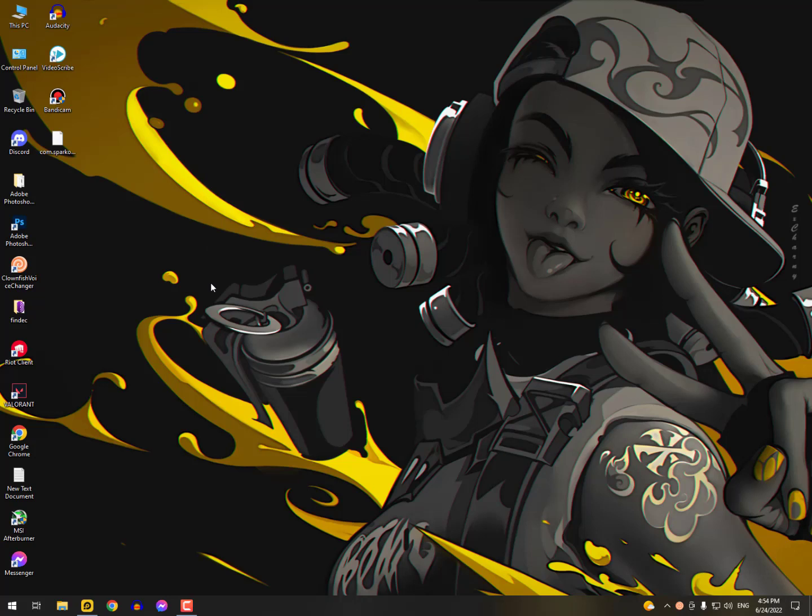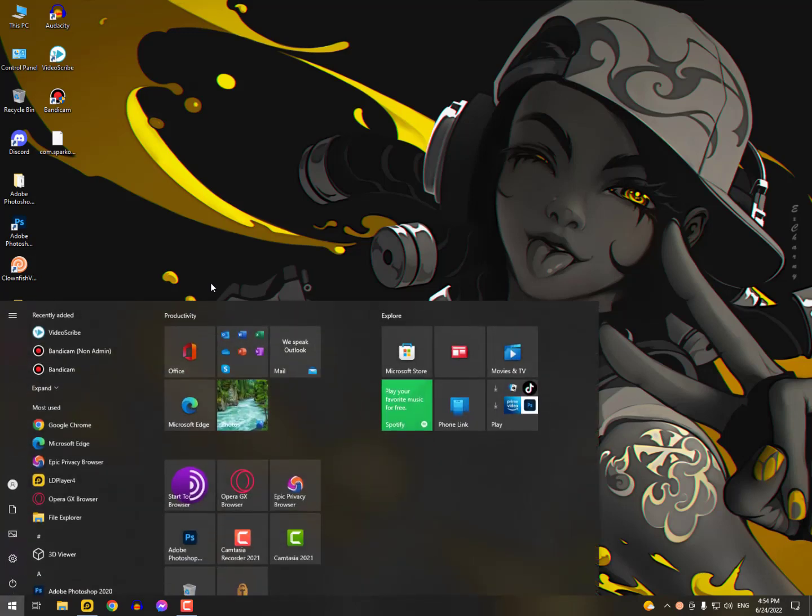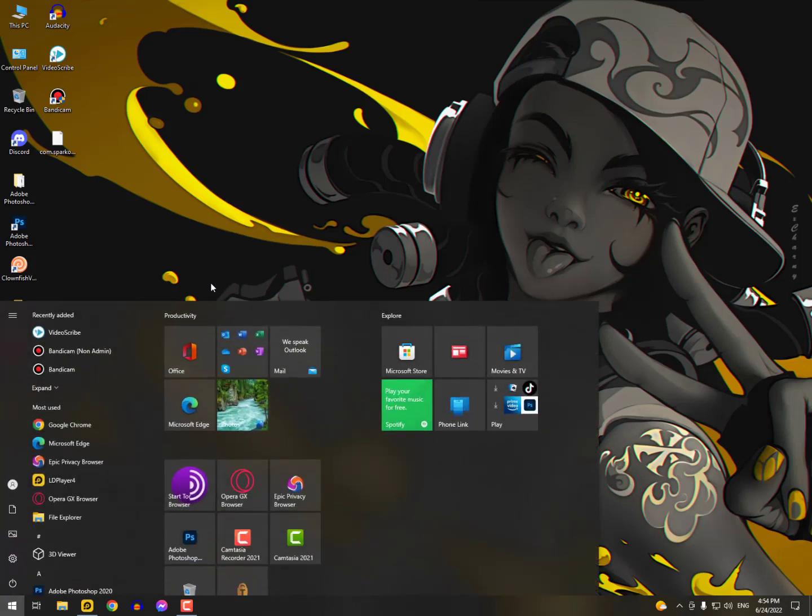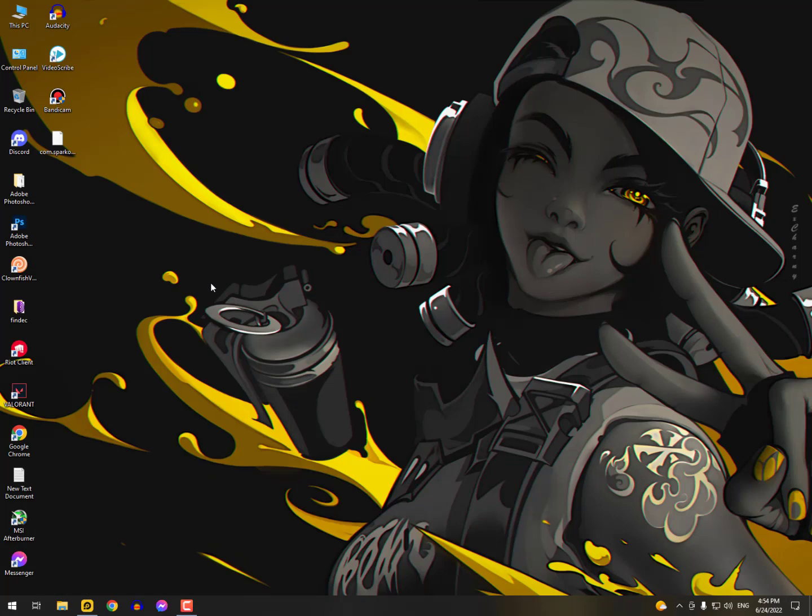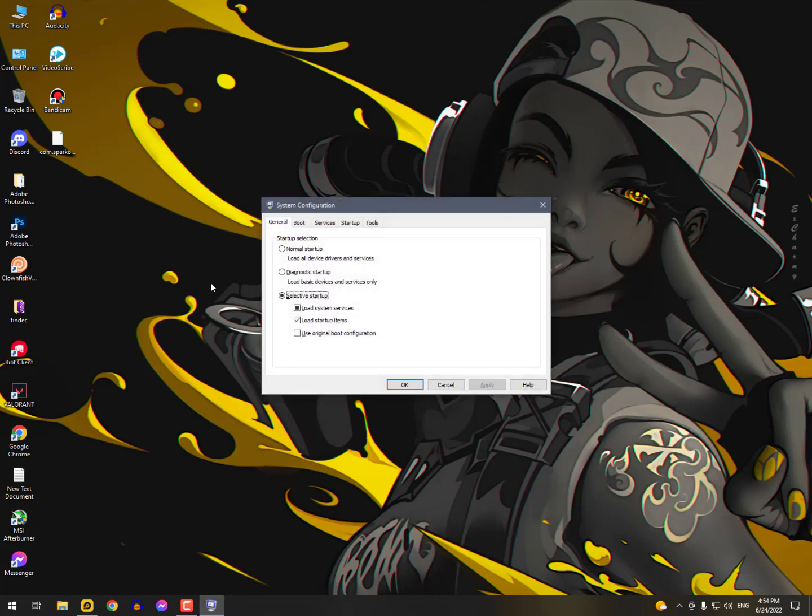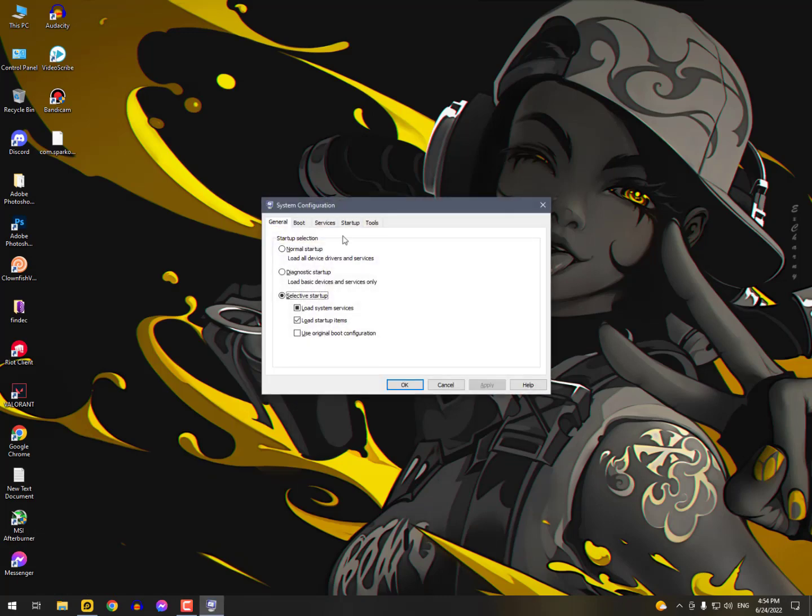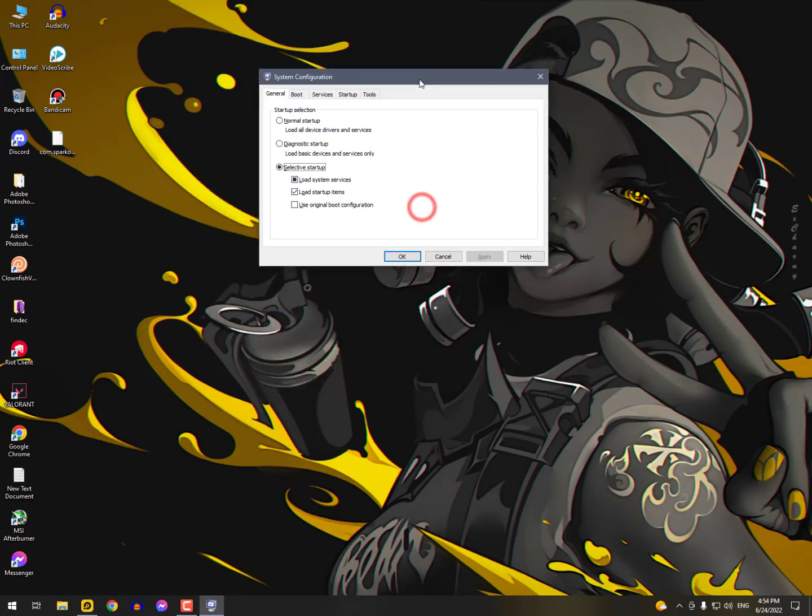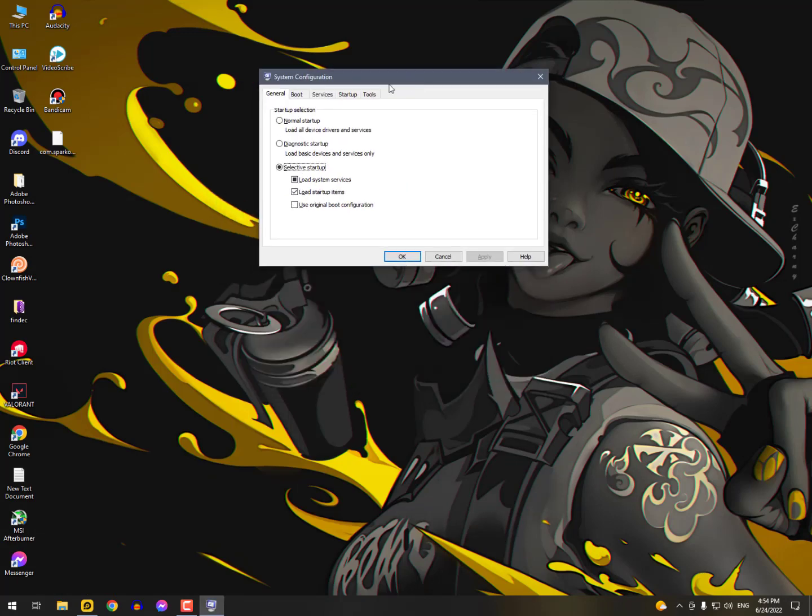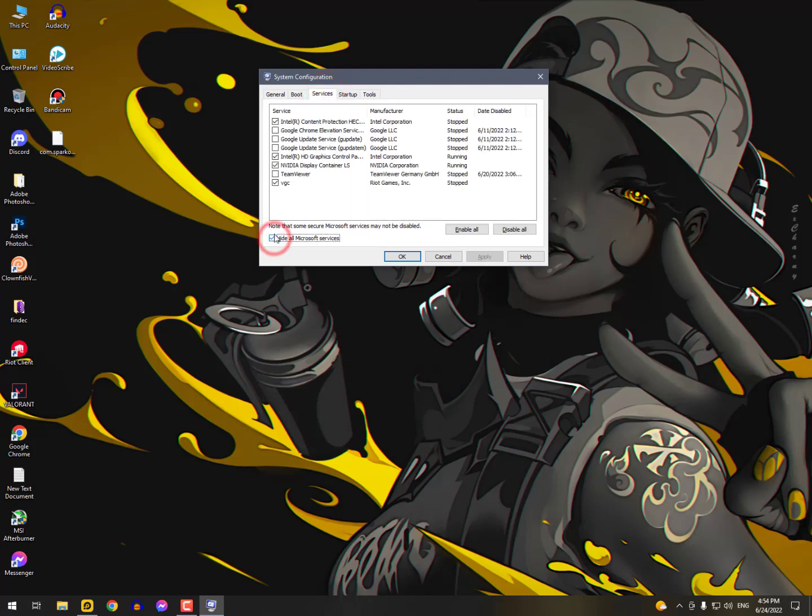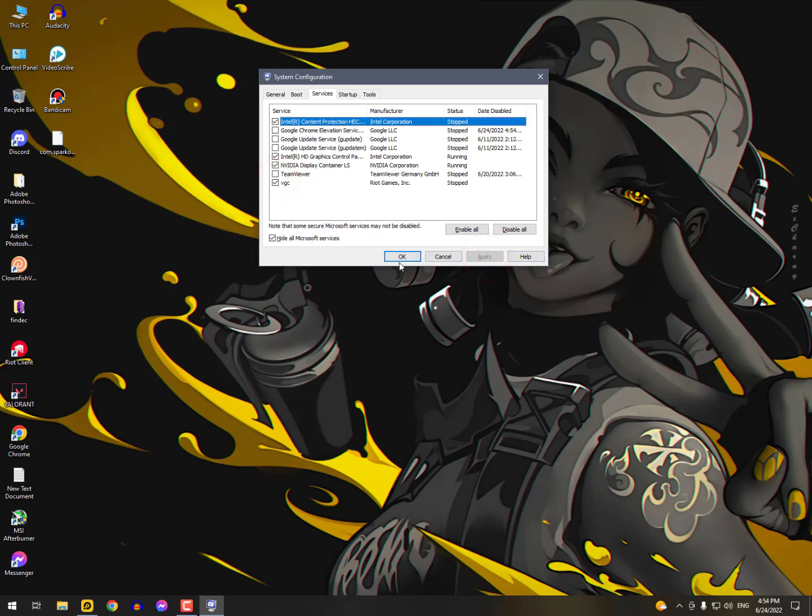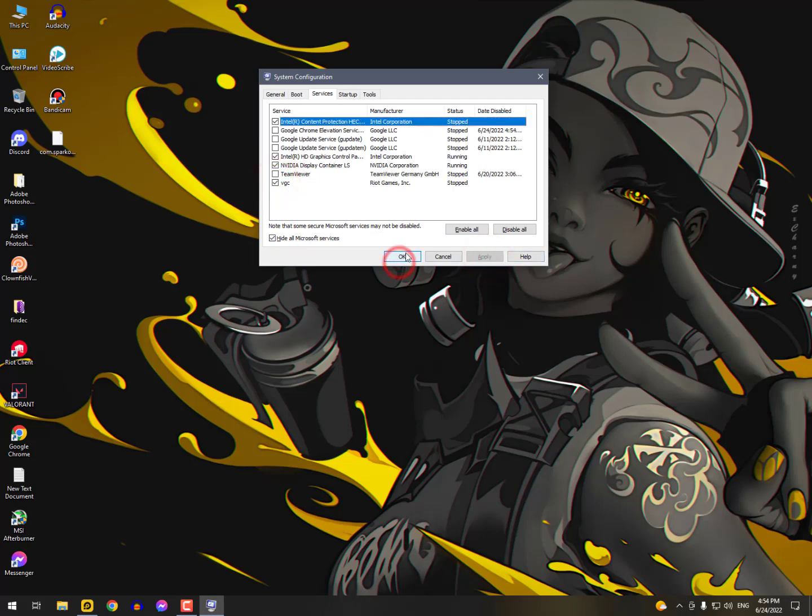For that simply you need to click on the Windows icon, then type here the MS Configuration and then just simply open it. After opening the System Configuration, go into the Services, hide all Microsoft services, find here the VGC and check this service, hit apply. That's it, that's the way. Now just close it.